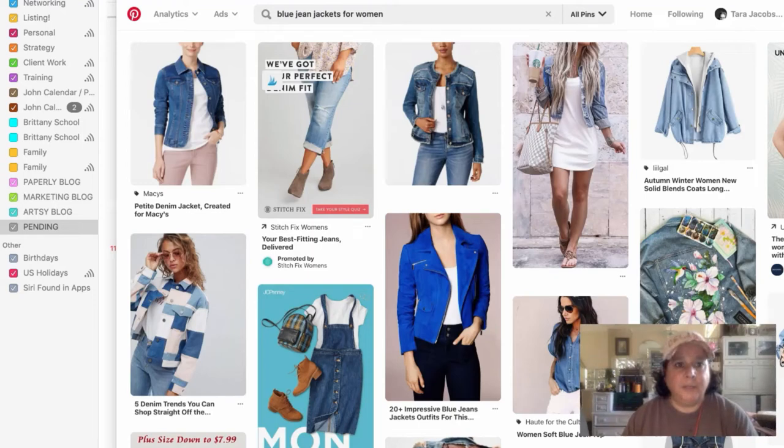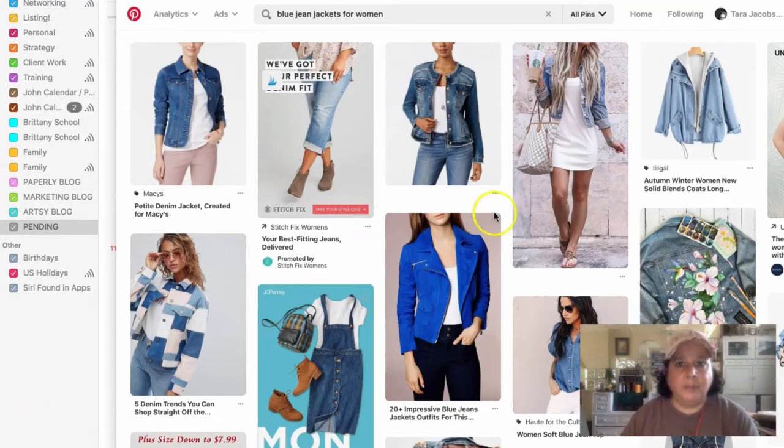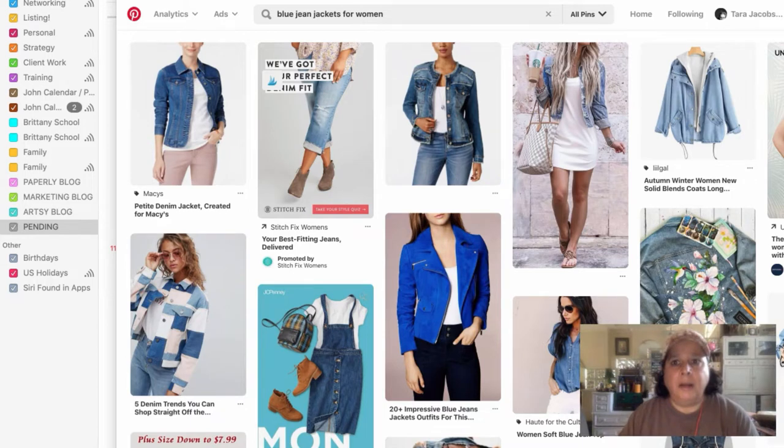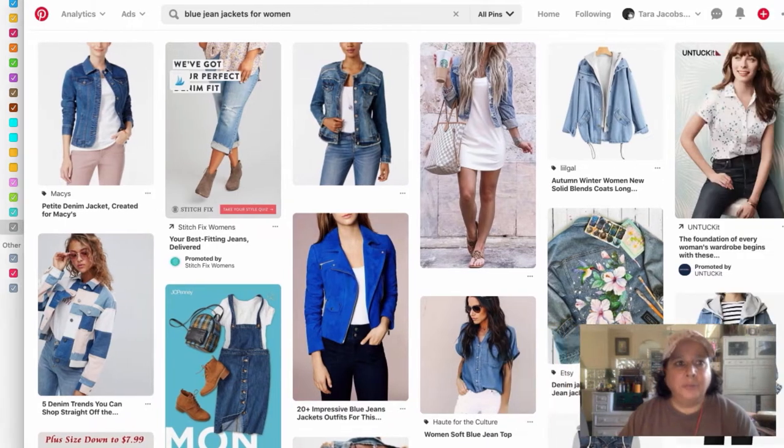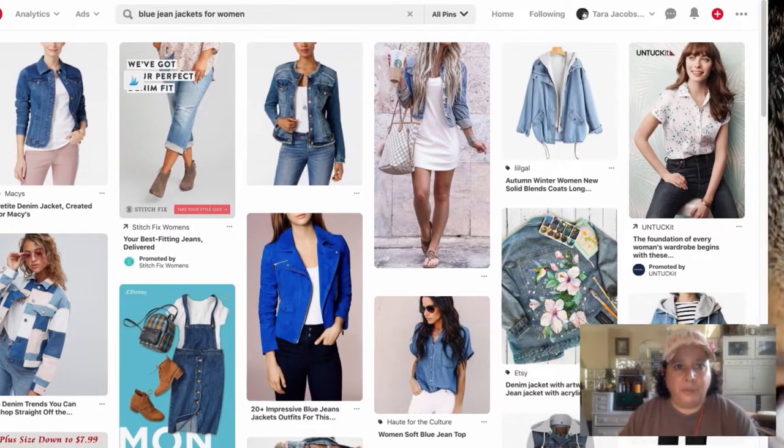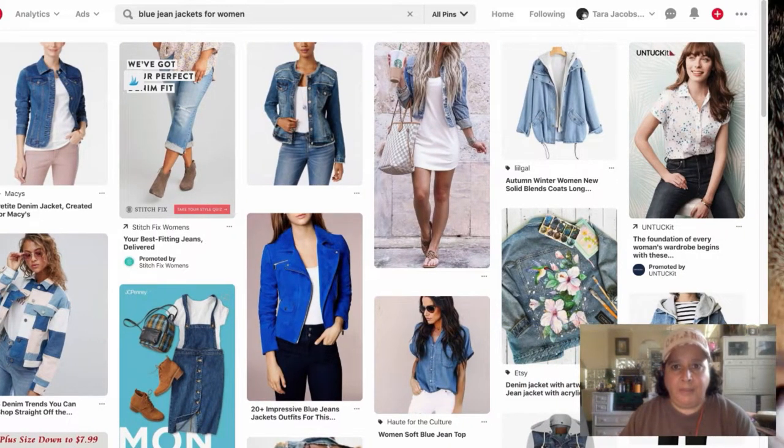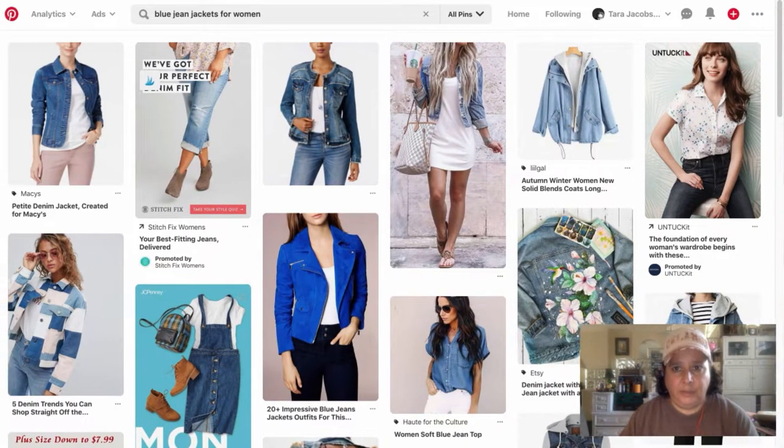Tara Jacobson, Marketing Art Fleet. So today we're going to be looking at how to make Pinterest pins for handmade sellers.